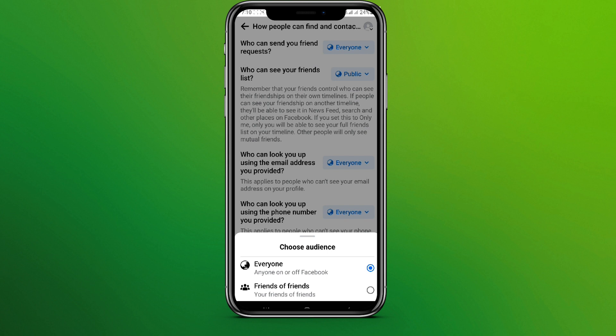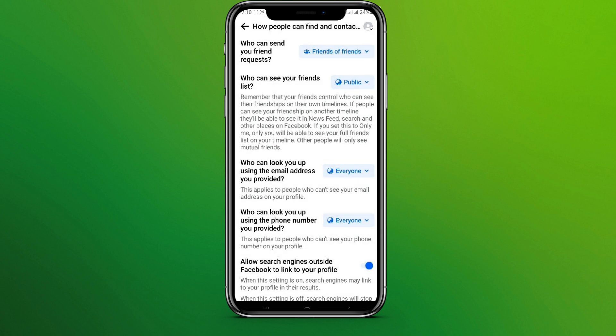Here we can see two options: Everyone and Friends of Friends. If you are selecting Everyone, anybody on Facebook will be able to send your friend request. And if you choose Friends of Friends, only the people we may know will be able to send your friend request.